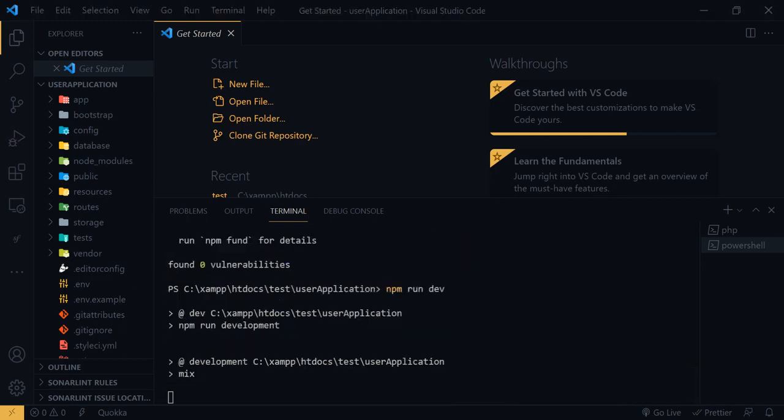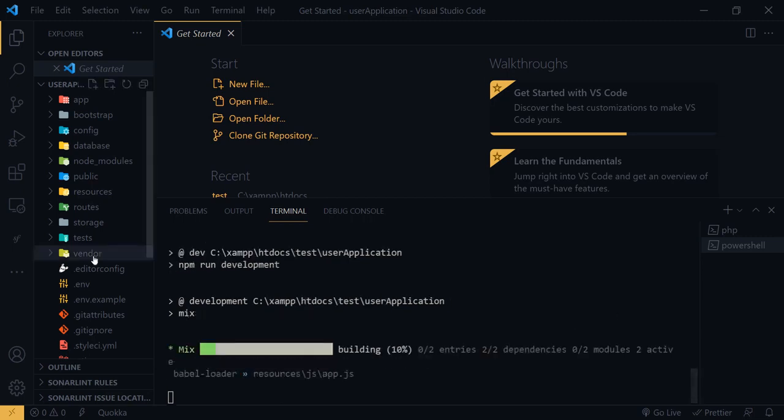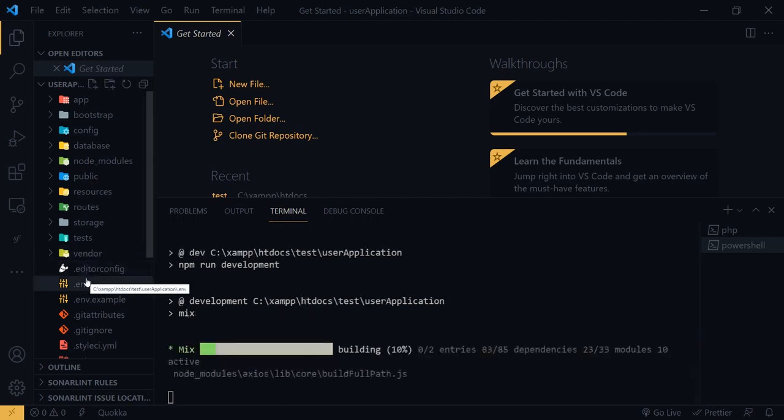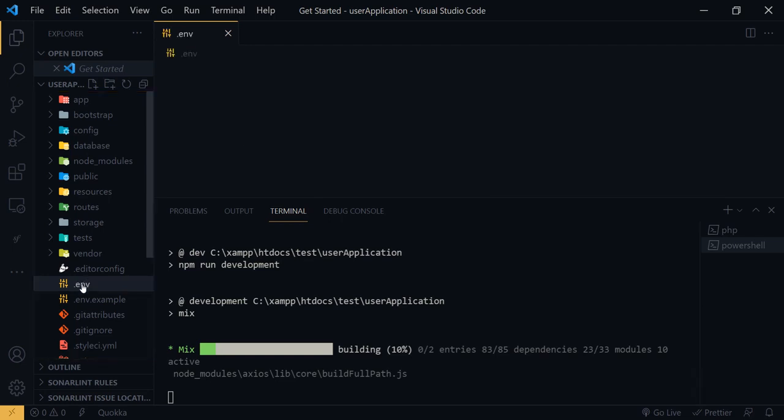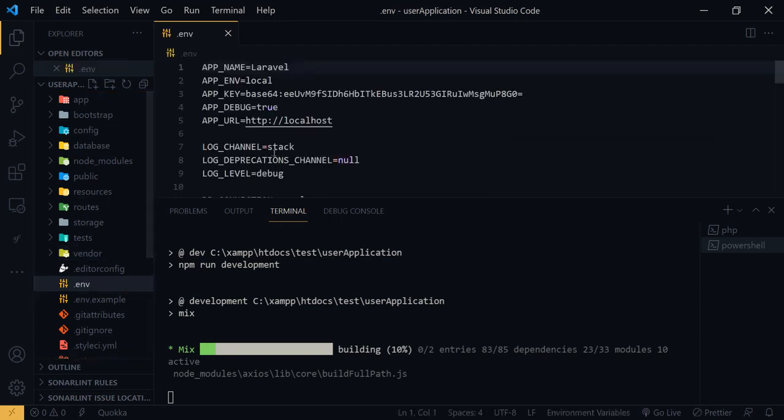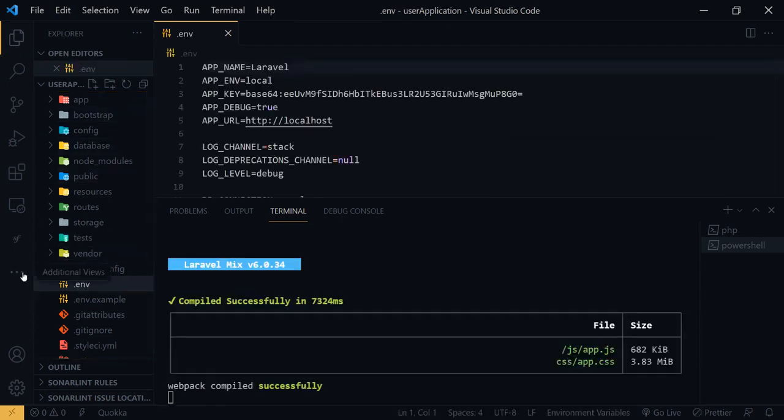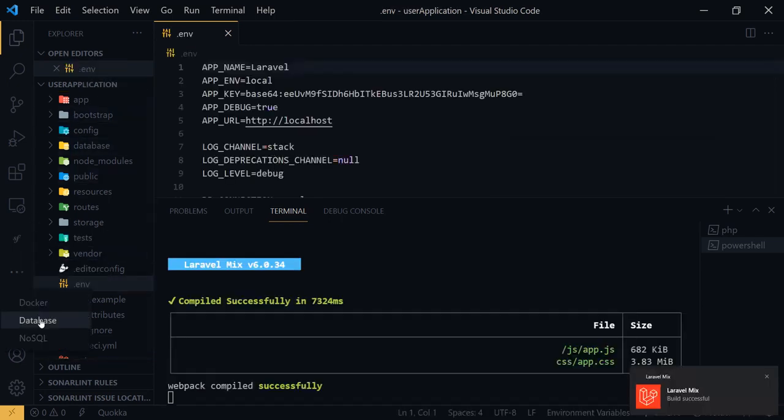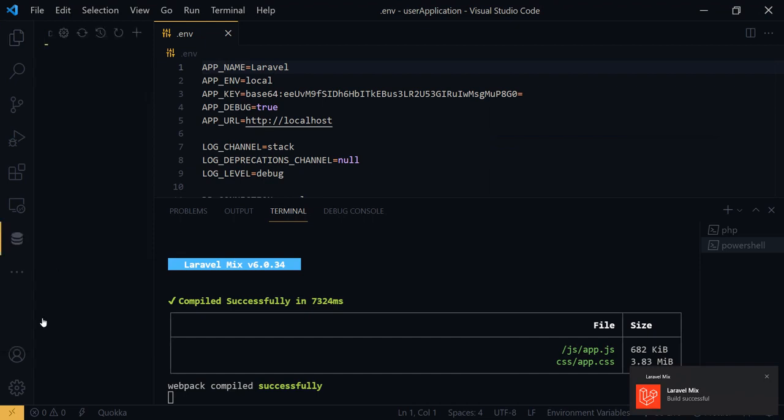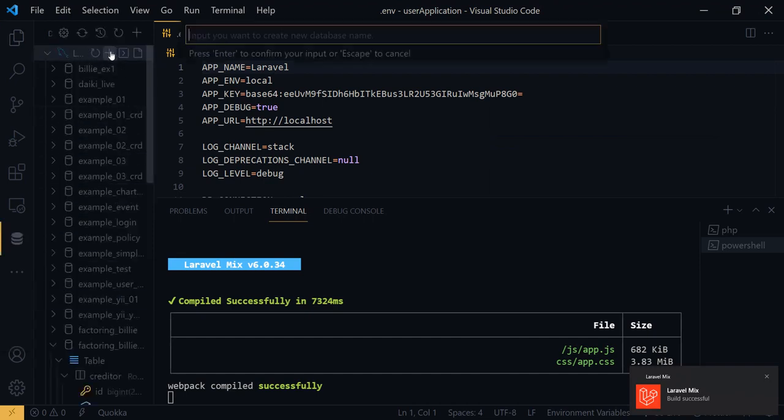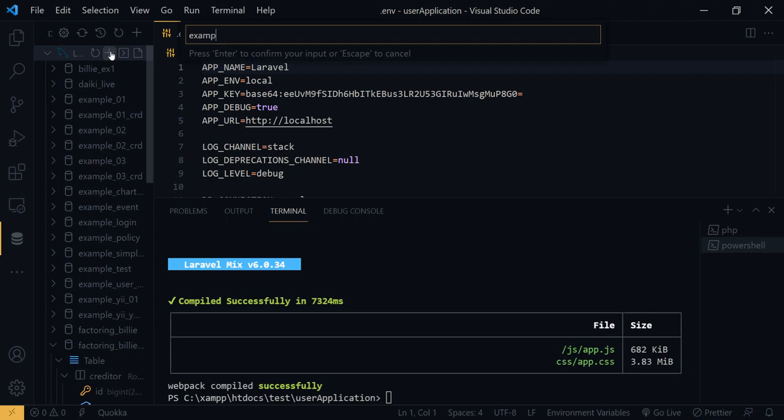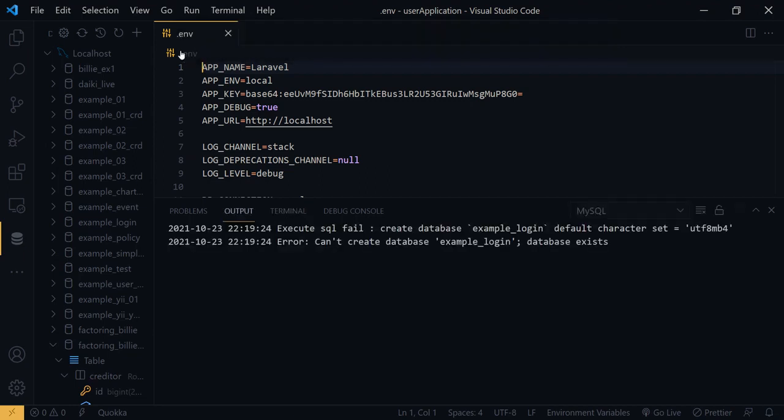Okay, now I need to migrate. Next command is to migrate to the database. First I have to create some database. I will create a database named example_login. This is my database. Okay, I will add that database to the env file.